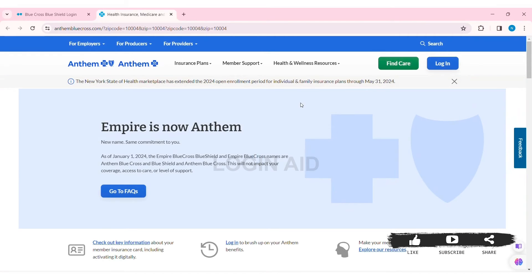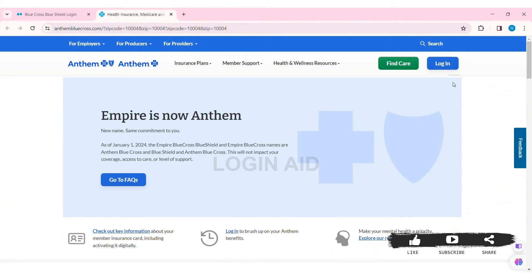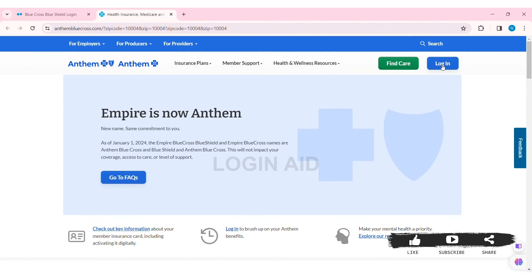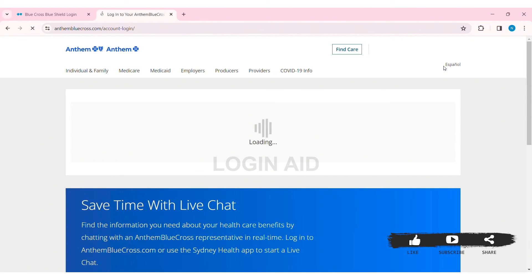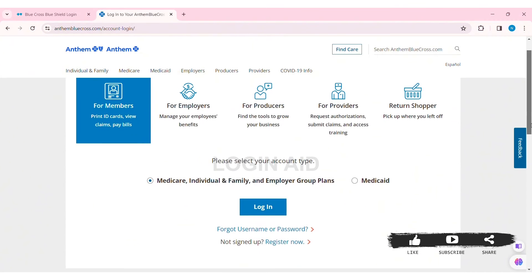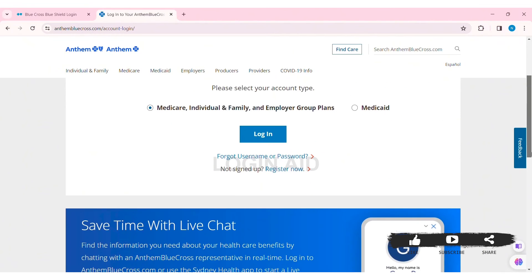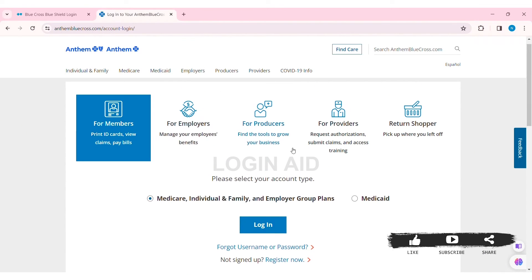Now here you'll be taken to that company's website. Click on the login option at the top right section, and you'll be guided to the login page. Now here you need to again choose what kind of account you are going to log into — I am choosing 'Members' — then click on the login option.